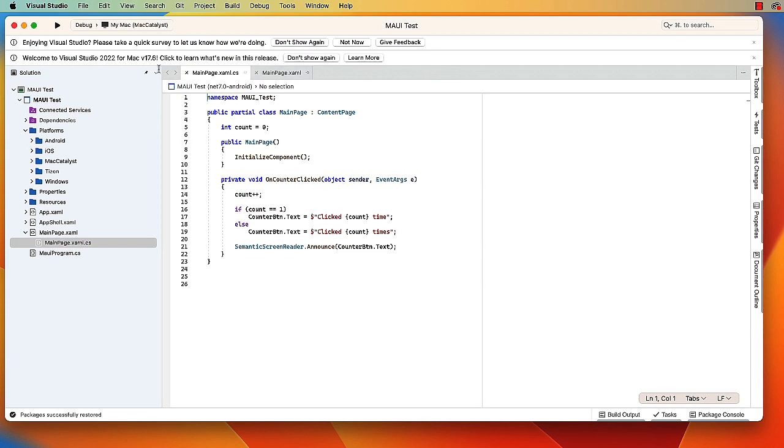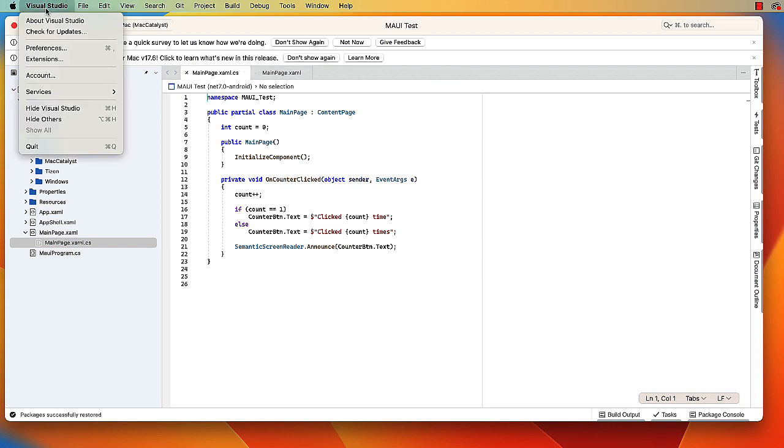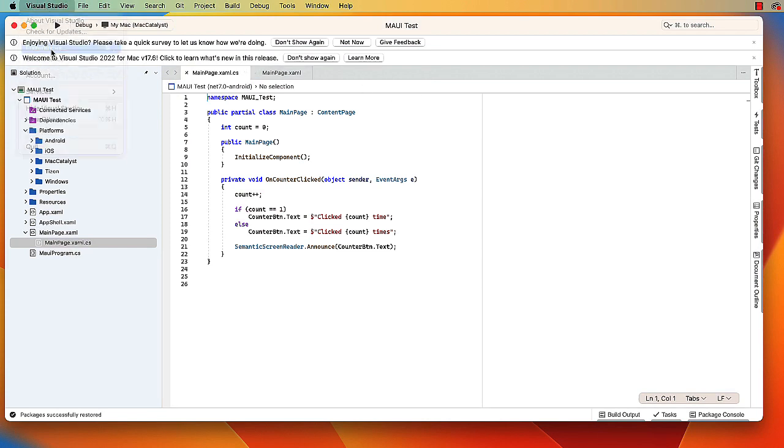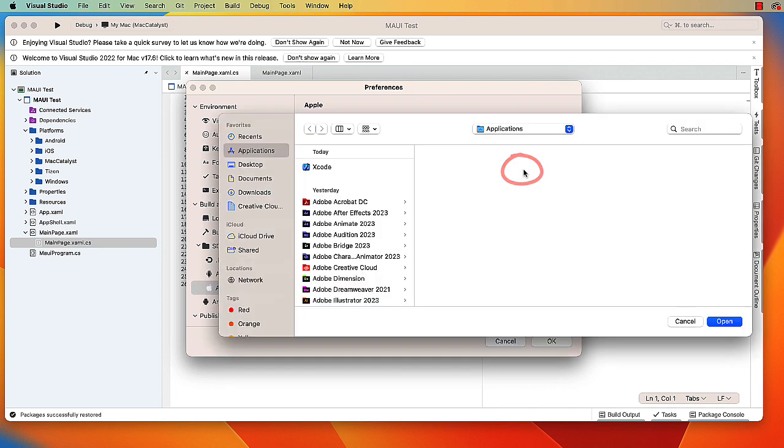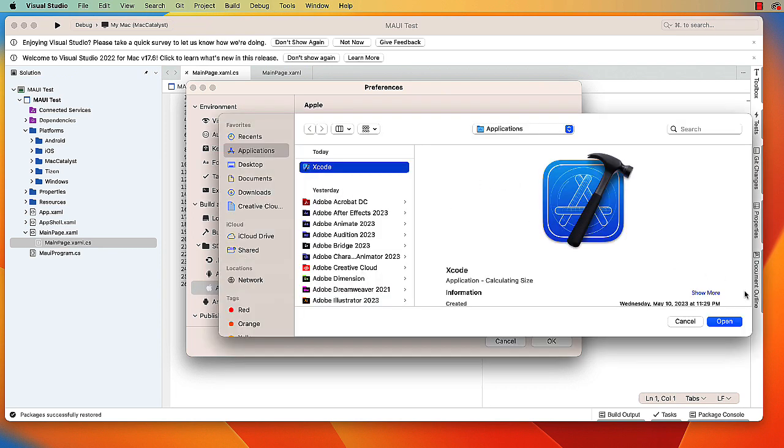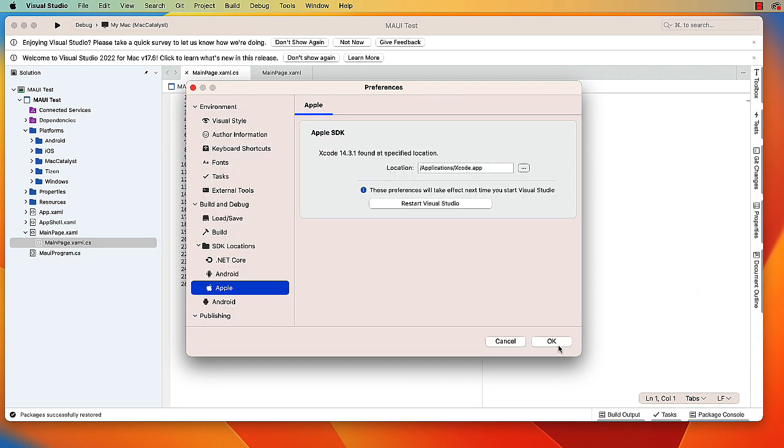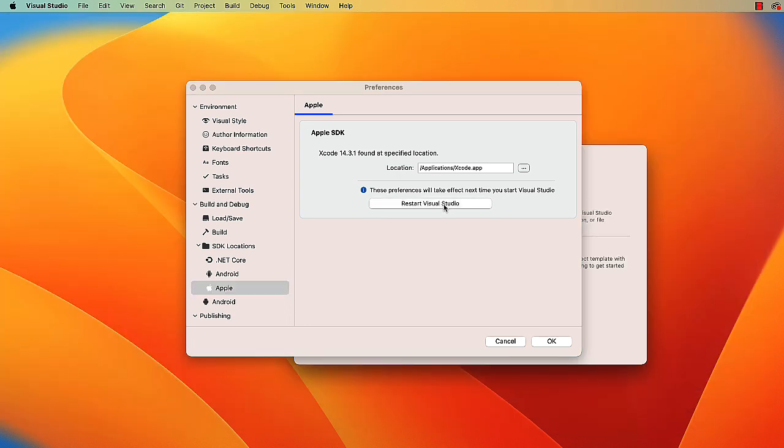We only need to do this once after we've installed Visual Studio. We go to Preferences, locate the Apple SDK, click the ellipses, locate Xcode, click Open, and say OK. There's also a button here to restart Visual Studio, so I'm going to go ahead and do that to have this take effect. Restart Visual Studio and choose MAUI Test.